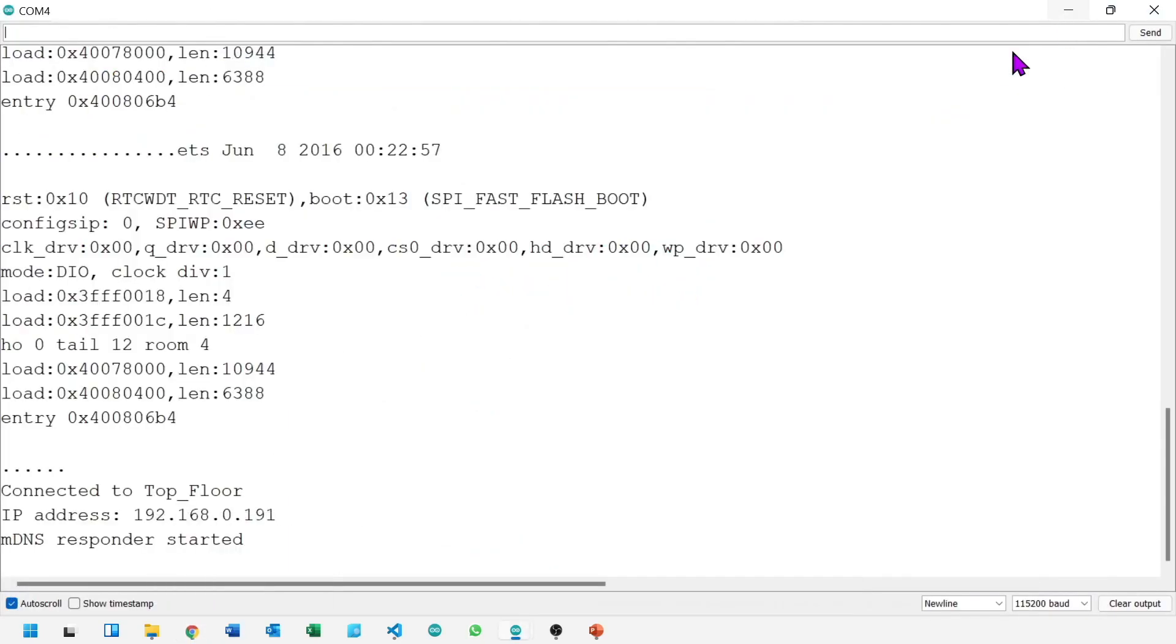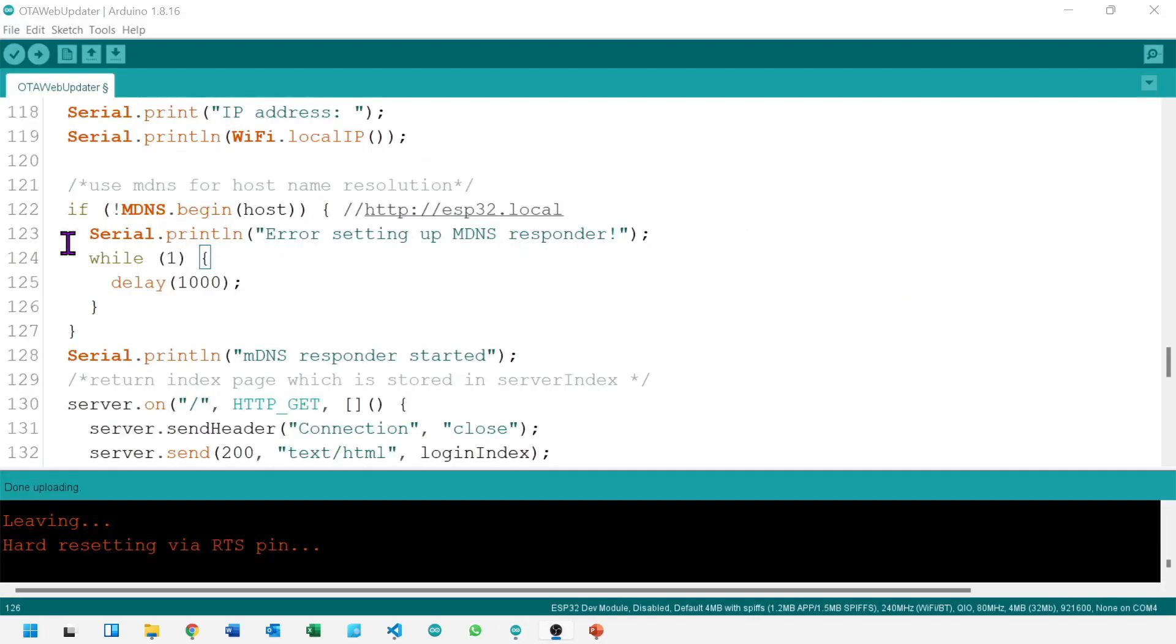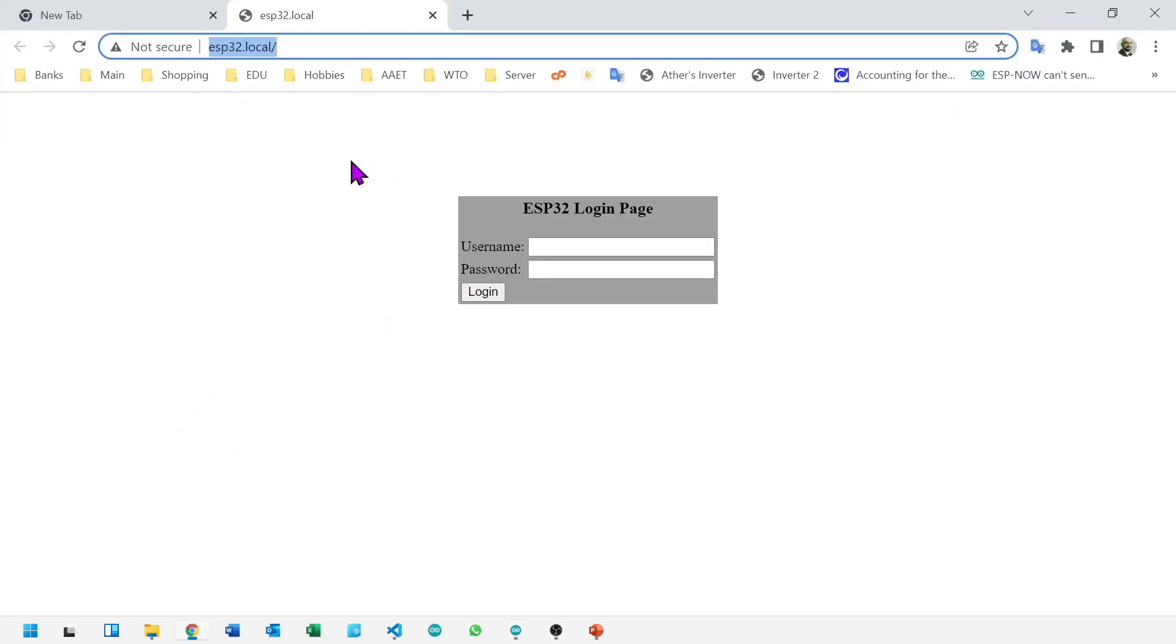So let's open our browser. Either we can type IP address or host. Host will be appearing in the code. This is the localhost. Admin is username and password.